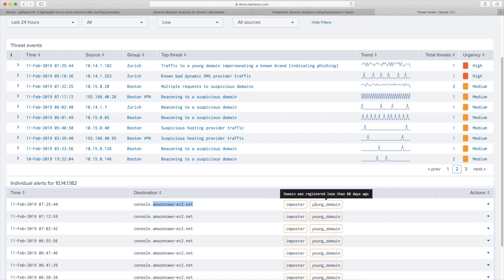On top of that, on the back end within the analytics engine, we're WHOIS-ing all of the domains that we see within customer environments, and the system recognizes that this domain in particular is less than 60 days old. It combines these two features and upgrades this to a high severity issue for the security team to threat hunt around.